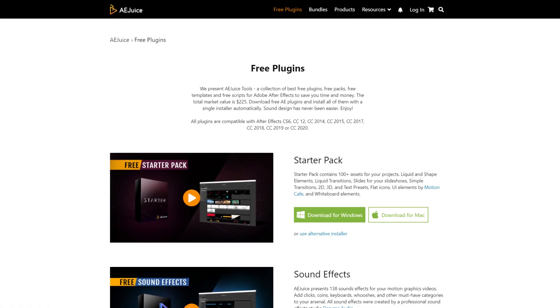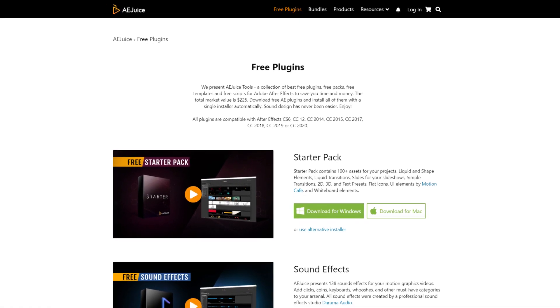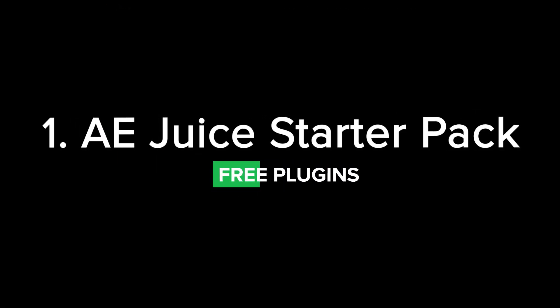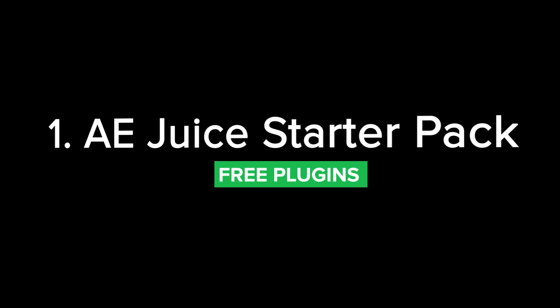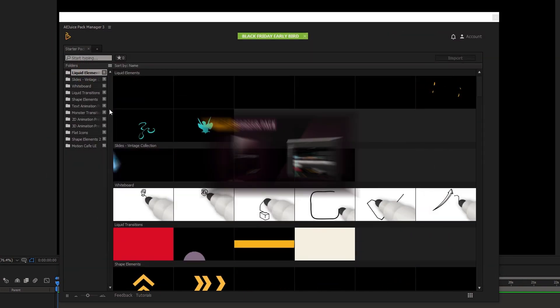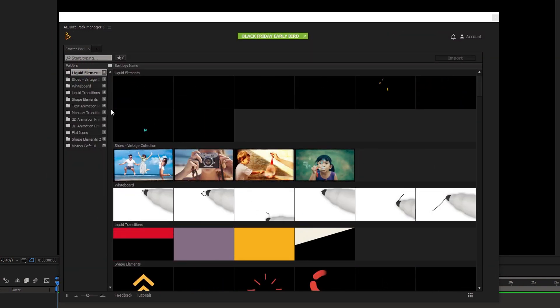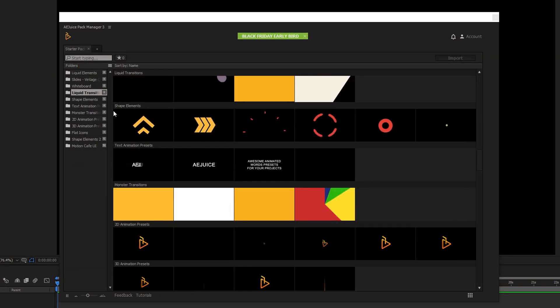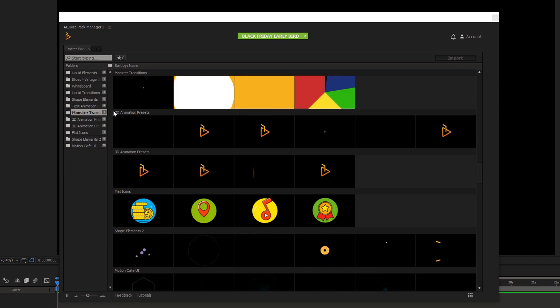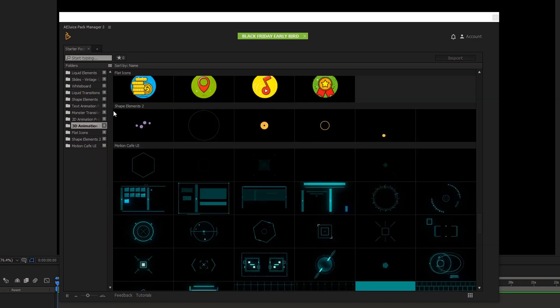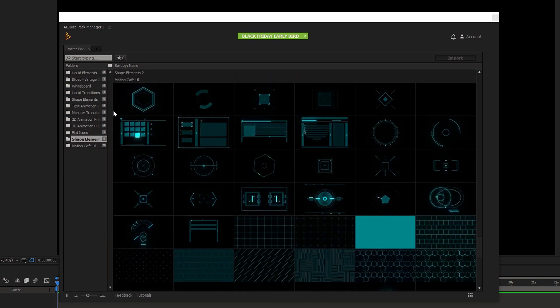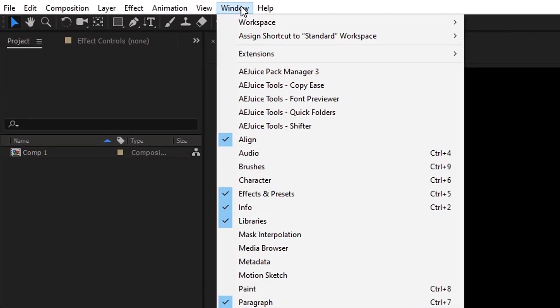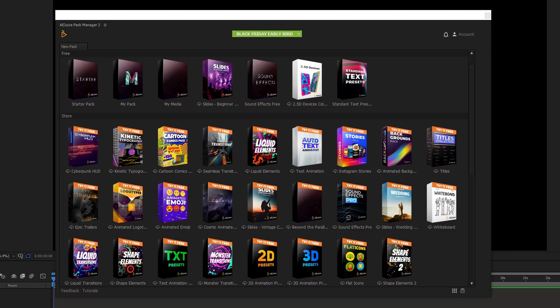First we'll take a look at plugins from AEJuice. Number 1 is called AEJuice starter pack. This is simply a pack that contains many assets for your projects, such as liquid and shape elements, transitions, slides, text presets, UI elements and other stuff. Once you install it you can just open up After Effects and go to Window and you'll see AEJuice Pack Manager 3. It will open up this window for you where you can find all of the plugins from AEJuice that you have downloaded.